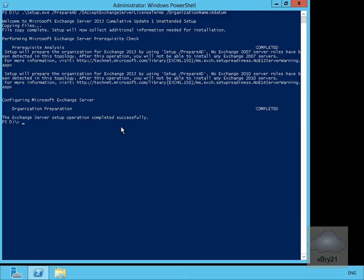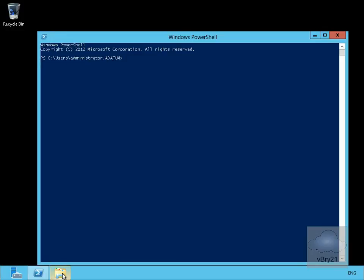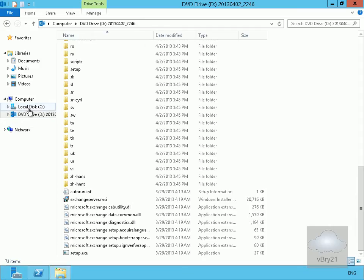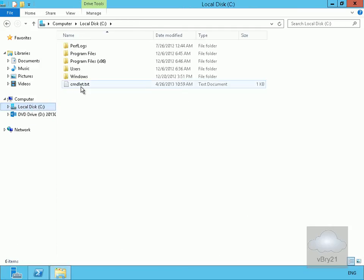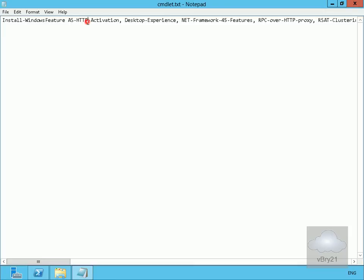I'll move over to my Exchange server. On my Exchange server I'm going to install all of the additional features required for Exchange Server to run. I'll come down to my PowerShell command line, navigate to my C drive, where Microsoft has kindly provided a text file containing a PowerShell script that will install all the additional features required to run Exchange Server 2013.